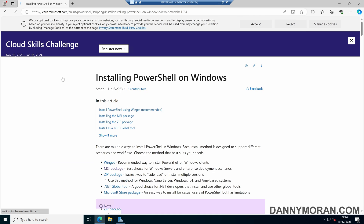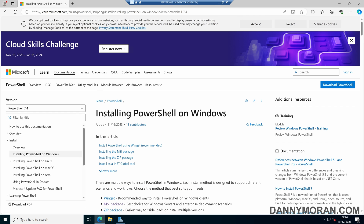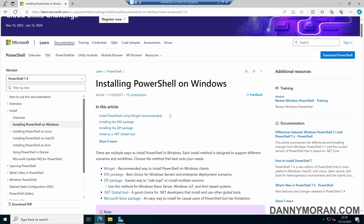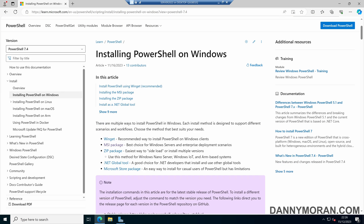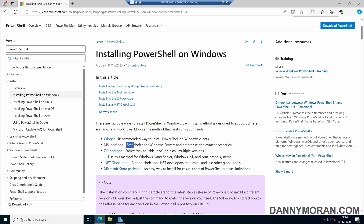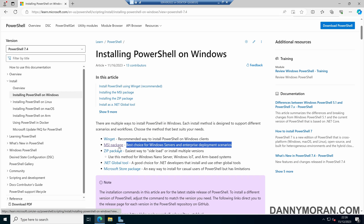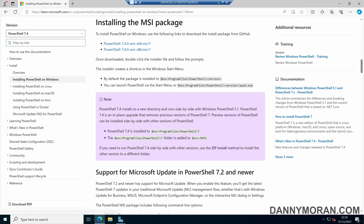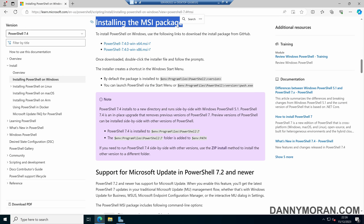If we select that page, this is where we can get our file packages. We can see that there are multiple ways to install PowerShell on Windows. The best choice for Windows servers and enterprise deployment scenarios is the MSI package, so if we select that, it will take us to installing the MSI package.